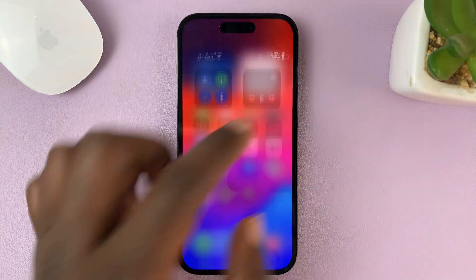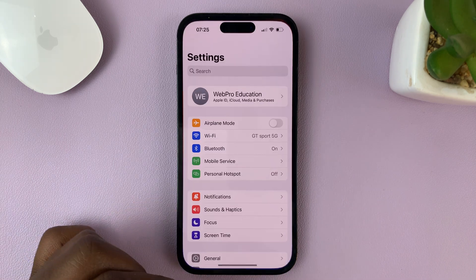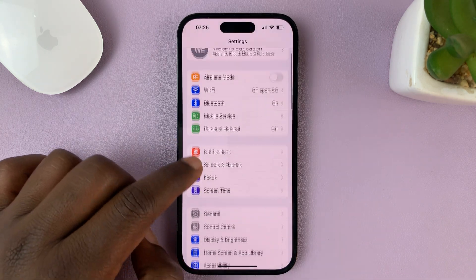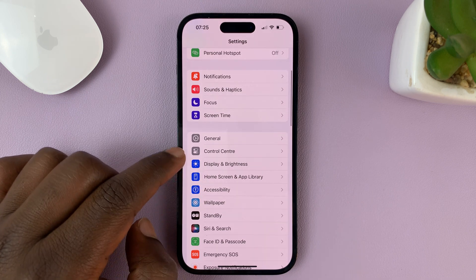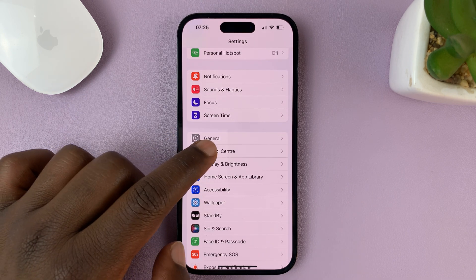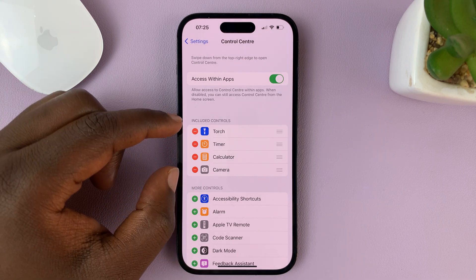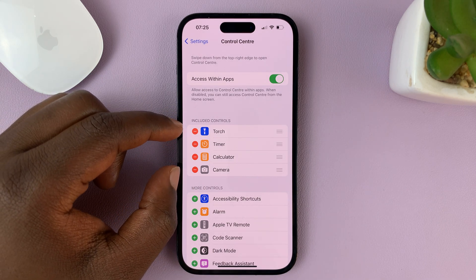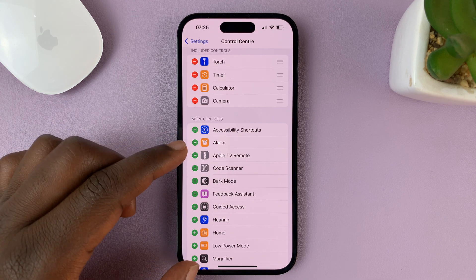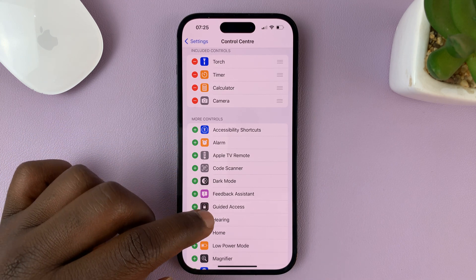What you need to do is go to Settings. On the main Settings page, scroll down to Control Center — it's right below General. Tap on Control Center, and here you can see all the things that are available in the Control Center, and at the bottom are all the things that could be added to it.